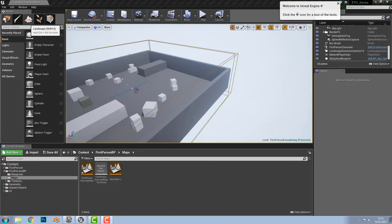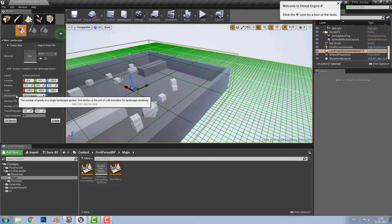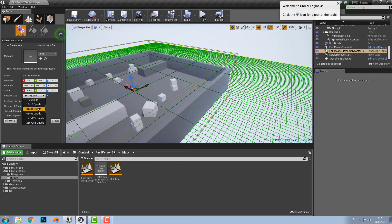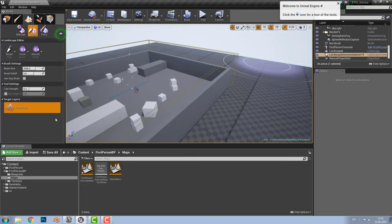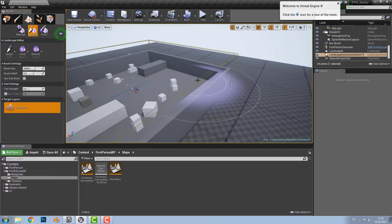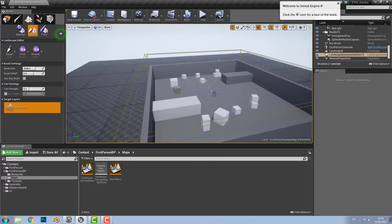Then you want to go up into the modes and click landscape. And then you want to go down to section size and choose how big you want the map. We have it set for 15x15 quads which is enough for your first map but you can choose any size you want. And then you want to click create. As you can see we have our landscape here.